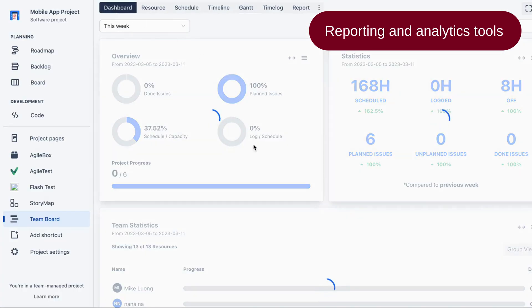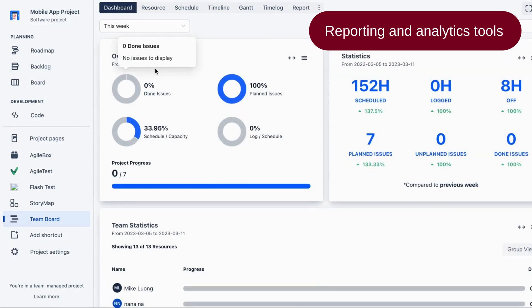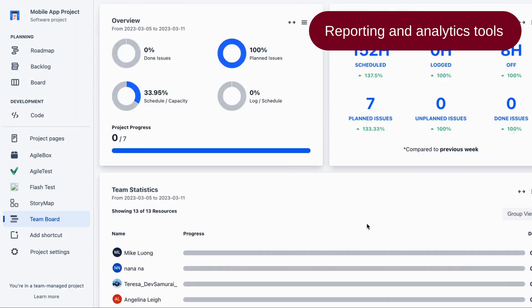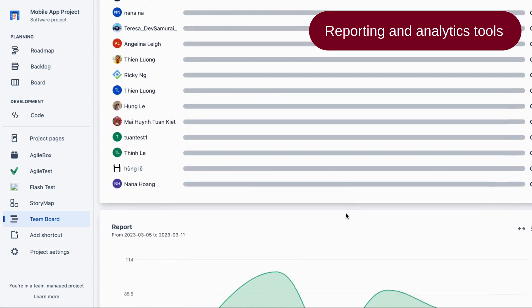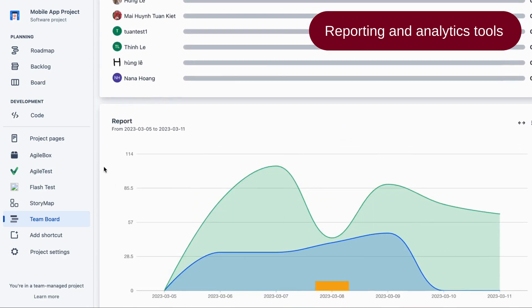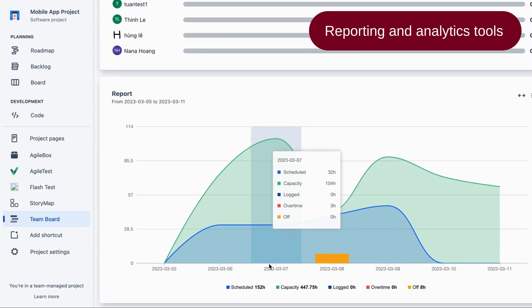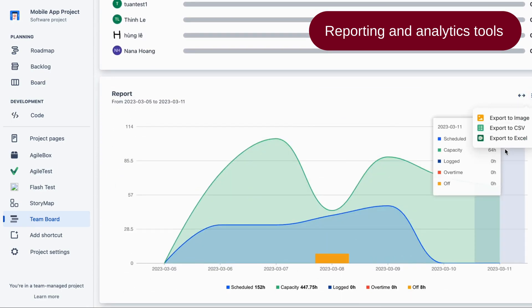TeamBoard for Jira also provides reporting and analytics tools, so you can track project metrics such as overview, statistics, team statistics, and report. This information can be used to make data-driven decisions and adjust project plans as needed.